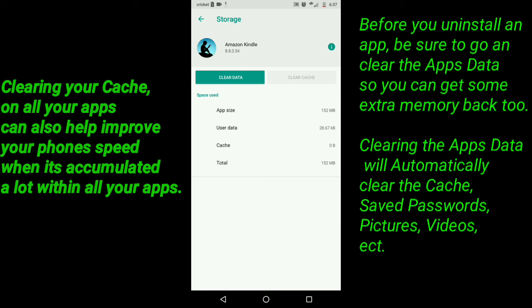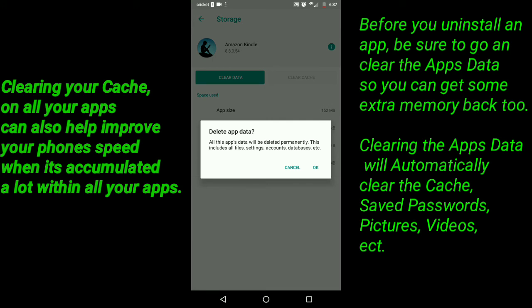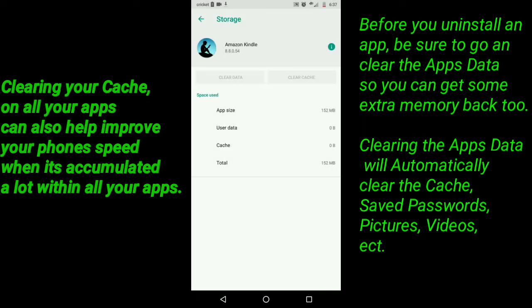For example, going to Clear Data right now — user data is 28.67 megabytes, app size is 152 megabytes. Go to Clear Data: 'Delete app data — all this app's data will be deleted permanently, including all files, settings, accounts, and databases.' And you can see the user data is back to zero, and that's the only total data being used right now.